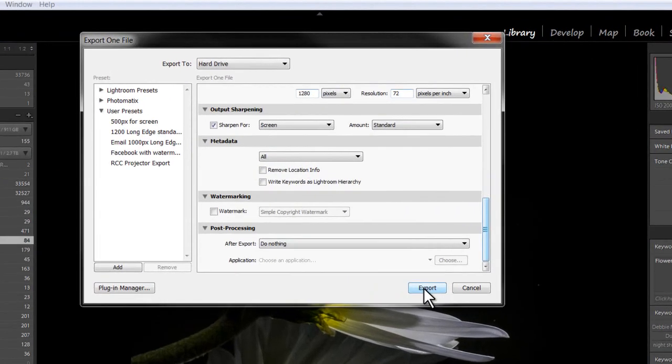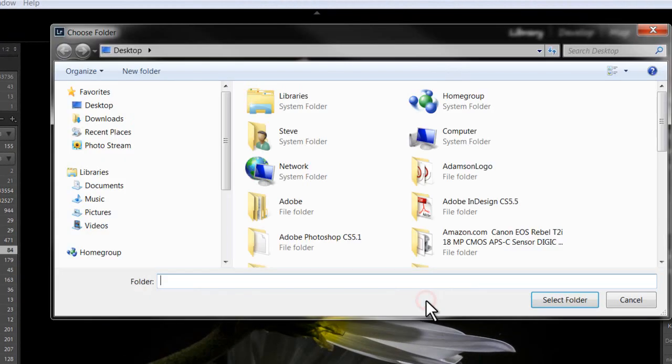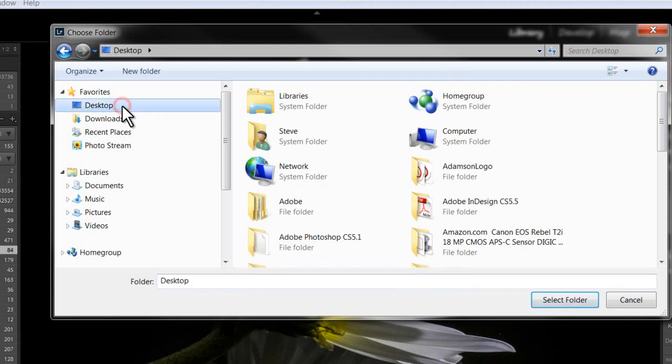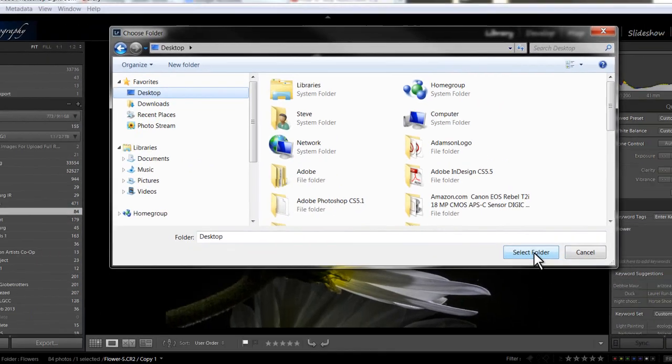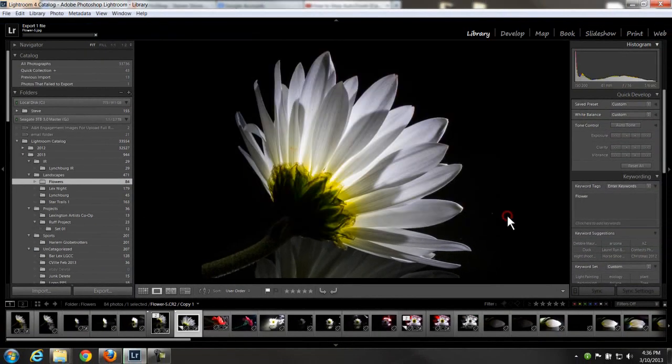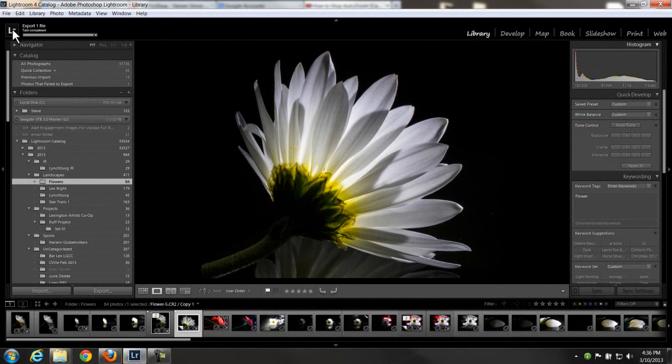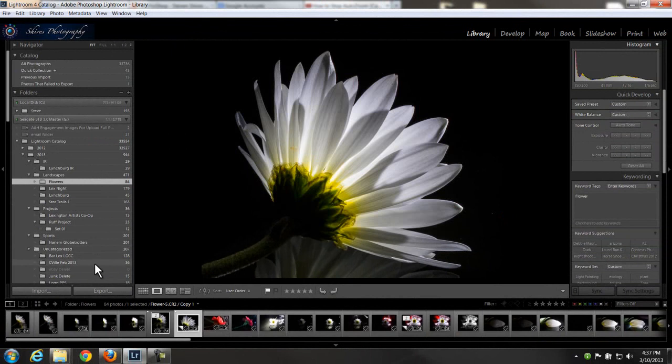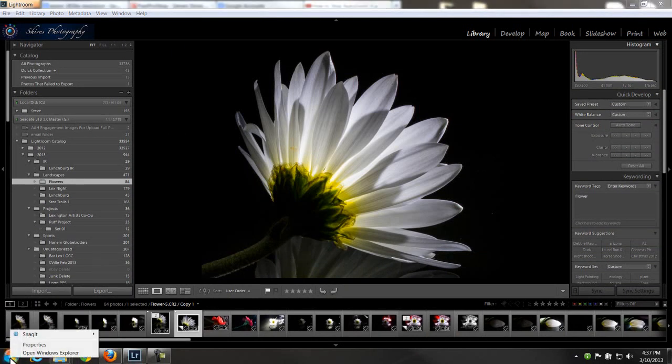And we hit export, and this is where it's going to bring up where do I want to send it. I'm going to send it to my desktop, just to make it easy. Select the folder. And if you look in the upper left, you're going to see the export progression, and it's done now. It has taken this larger file, which could have been as much as 7 megabytes, and reduced it down to something that is going to project well and not be too big to email.